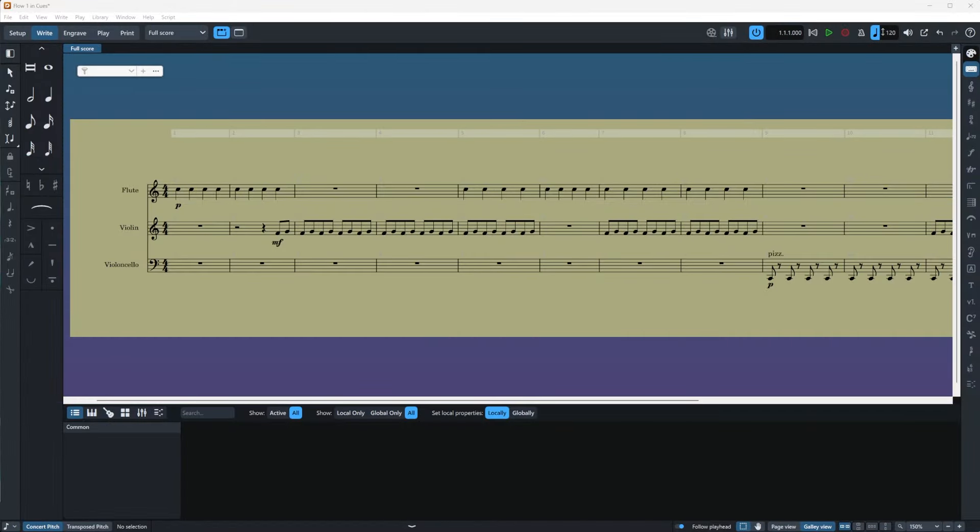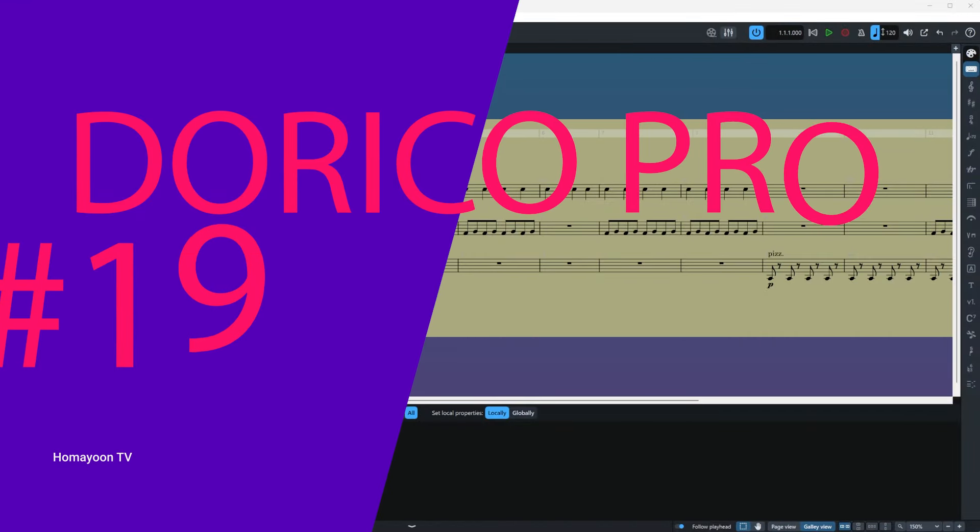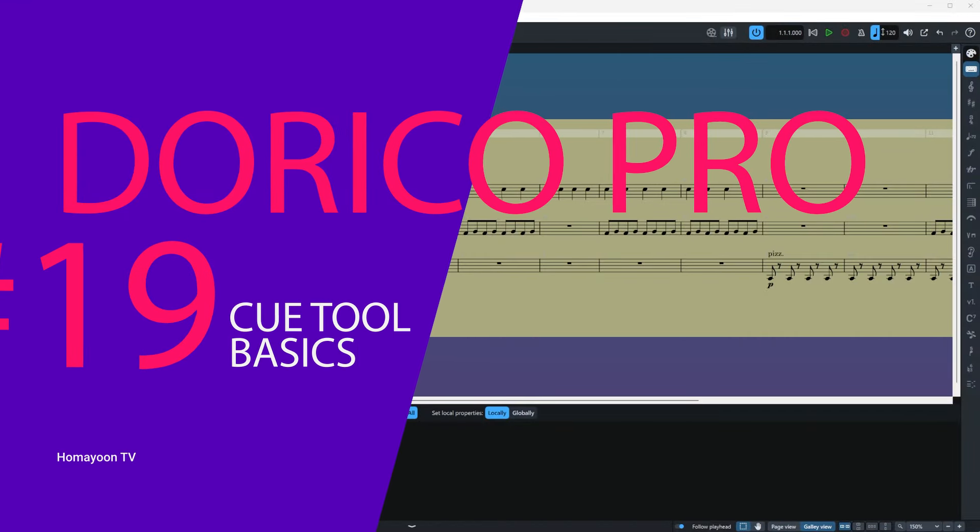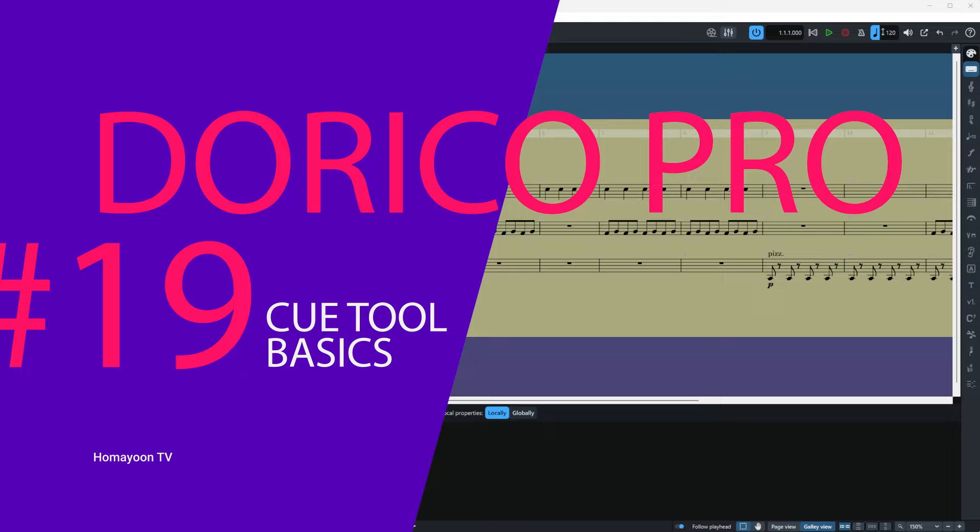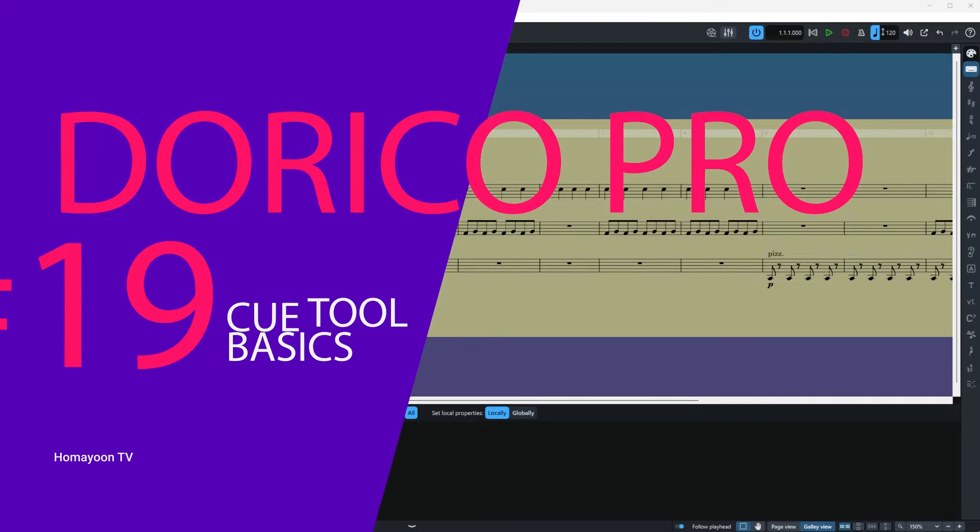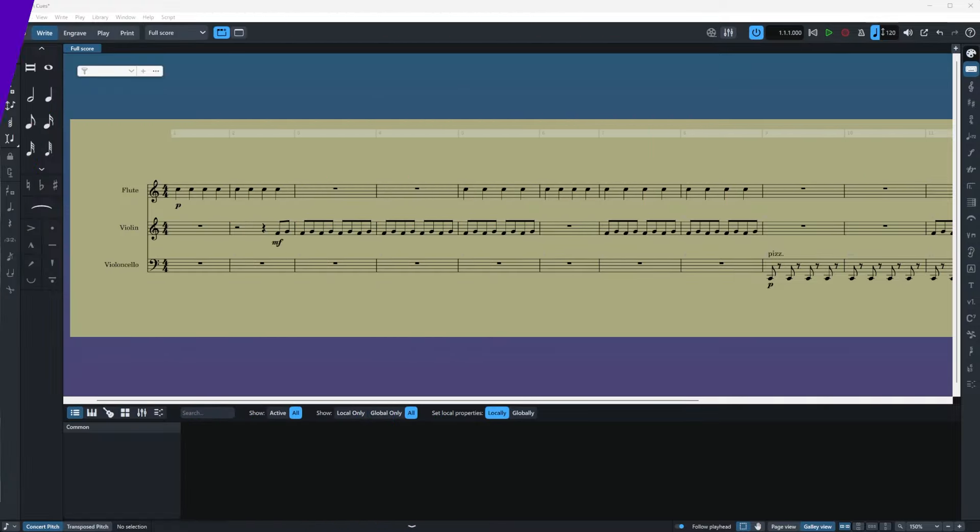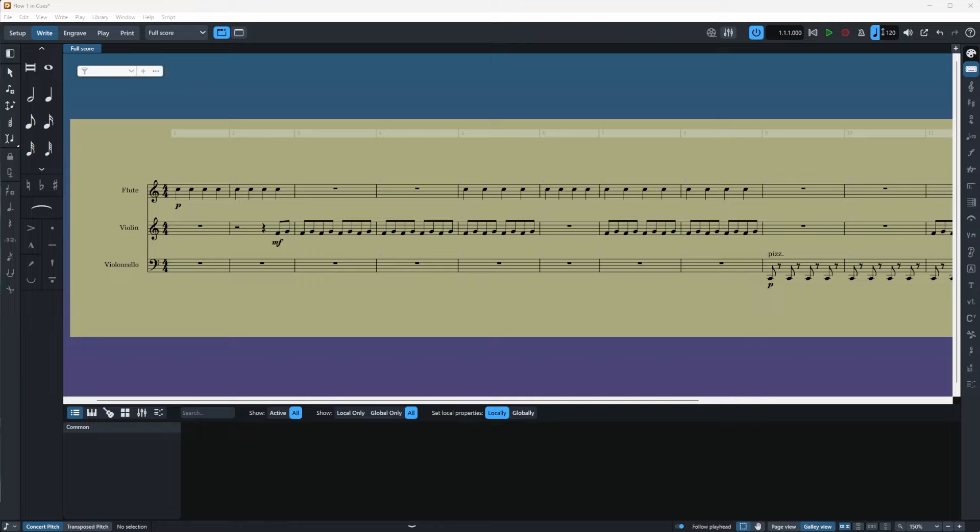Hello everyone and welcome to another episode of HOMAINU TV. Today we are going to talk about creating or modifying cues in Dorico, one of the most amazing features in Dorico. If you are new to the channel or new to Dorico tutorials, please make sure to check the other videos as they can give you a better insight into Dorico. Link will be in the description below.